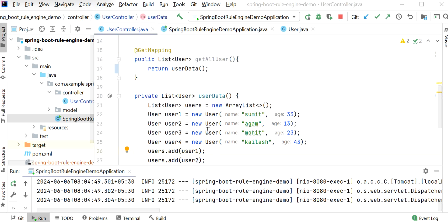Currently we are returning all the users. Now we will use the rule engine. The rule engine is responsible for managing a collection of rules and applying them to a set of objects — it will filter objects based on defined rules and return the filtered result. For example, if there is a requirement to return users whose name starts with 'sum' and age is greater than 30, we can use the rule engine without writing any if-else conditions.